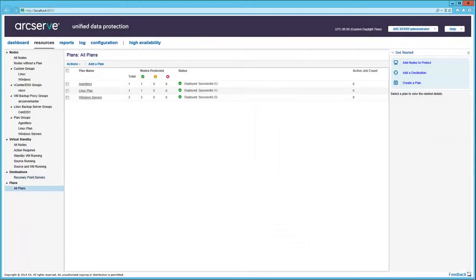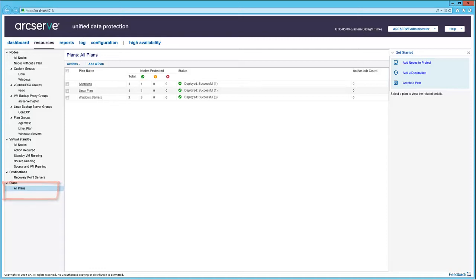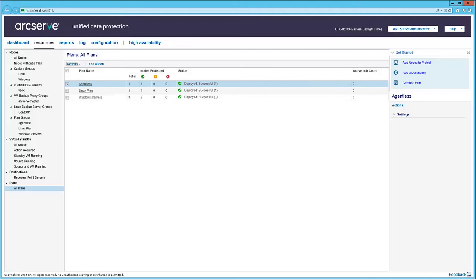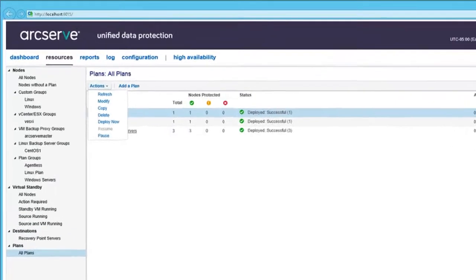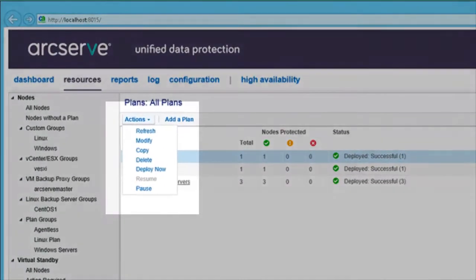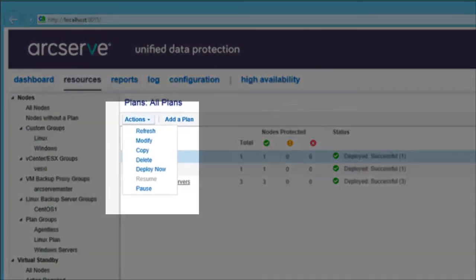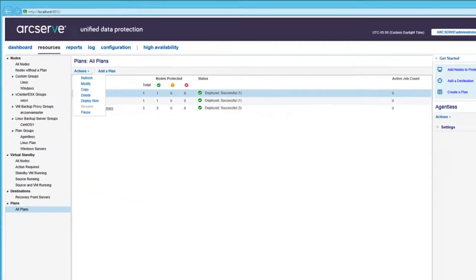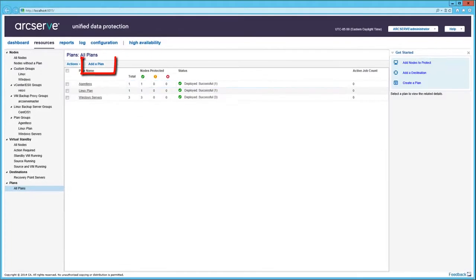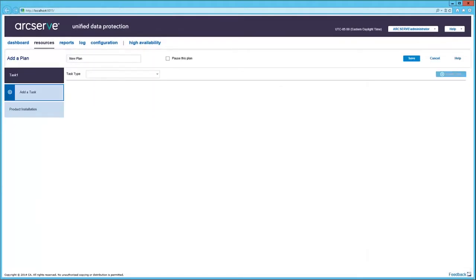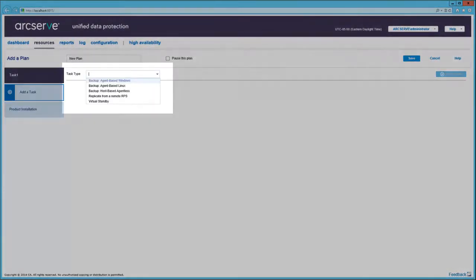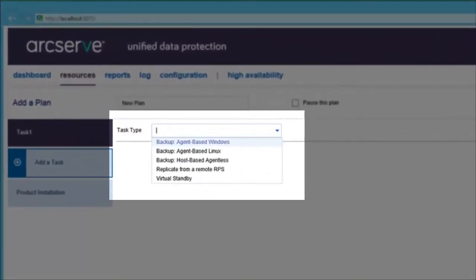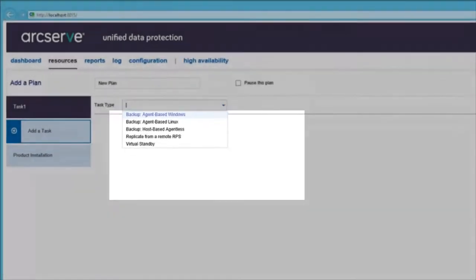Now, selecting all plans from the left pane, the three plans defined on this console are displayed. Choose a plan. And the Actions menu provides quick access to relevant actions. Also, Add a plan allows a new plan to be created. Here is the list of initial tasks for the plan. The plan is a combination of tasks that are combined to provide the best protection strategies for nodes associated with the plan.